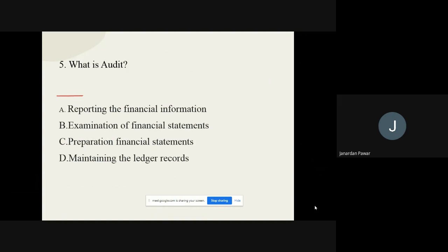Question number five: What is audit? The options are: reporting the financial information, examination of financial statements, preparation of financial statements, and maintaining the ledger records. The correct option from these four options is examination of financial statements.